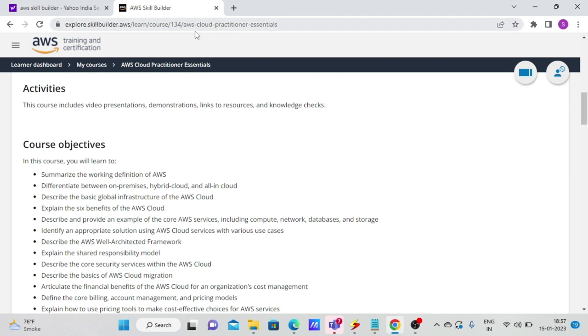The course that you need to do is AWS Cloud Practitioner Essentials on the Explore Skill Builder AWS website, the URL that I'm showing right now. And the main thing is if you enjoy watching Amazon Prime, I'm 100% sure you will enjoy doing this course.